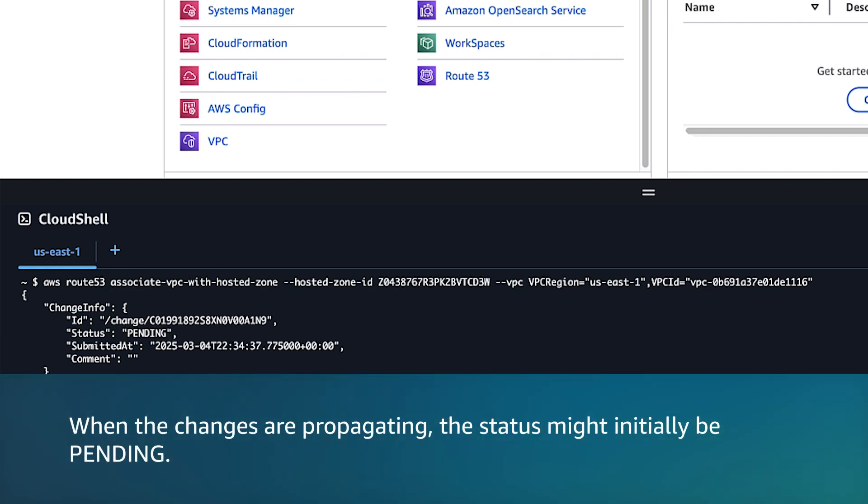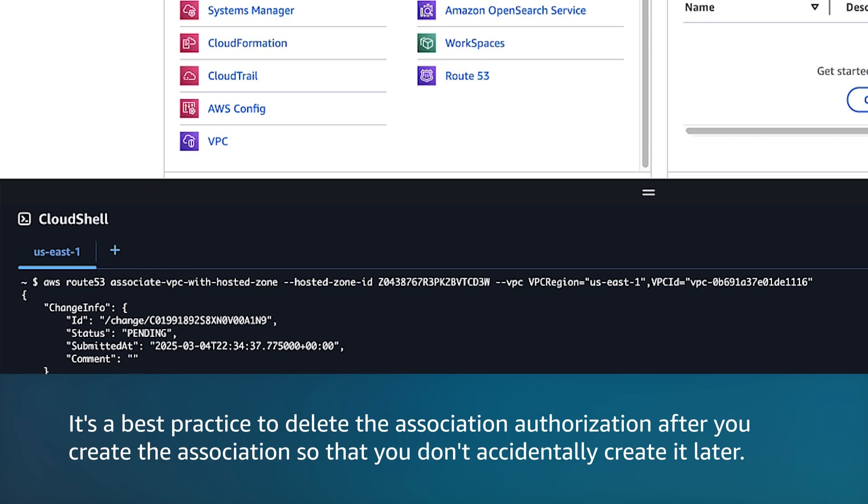When the changes are propagating, the status might initially be pending. It's a best practice to delete the association authorization after you create the association so that you don't accidentally create it later.